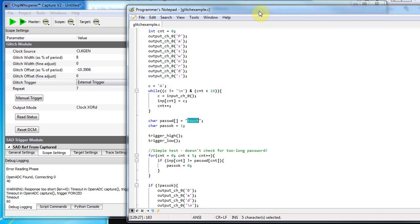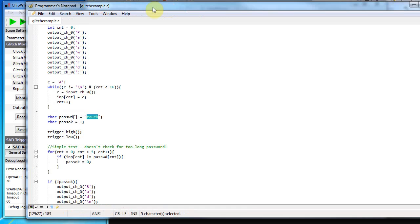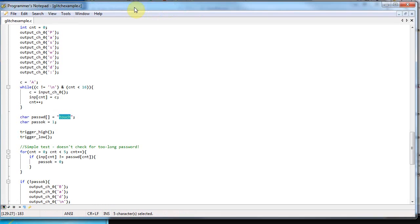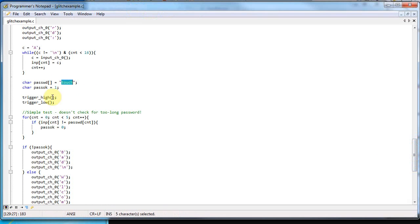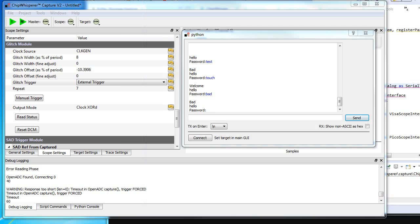glitcher. Right now I'm synchronizing based on a trigger. There's a longer tutorial that goes through synchronizing based on character response or synchronizing on the character I send to the device, or you can synchronize based on power measurements in the device itself.